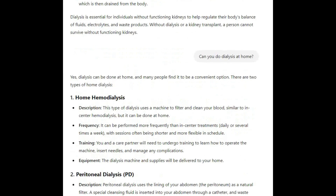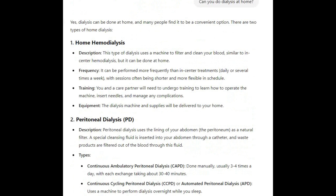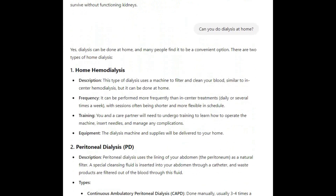Yes, dialysis can be done at home, and many people find it to be a convenient option. There are two types of home dialysis. One, home hemodialysis. This type of dialysis uses a machine to filter and clean your blood, similar to in-center hemodialysis, but it can be done at home. It can be performed more frequently than in-center treatments — daily or several times a week — with sessions often being shorter and more flexible in schedule.